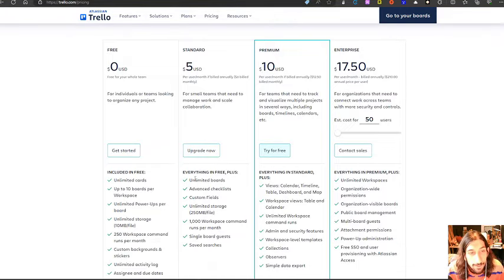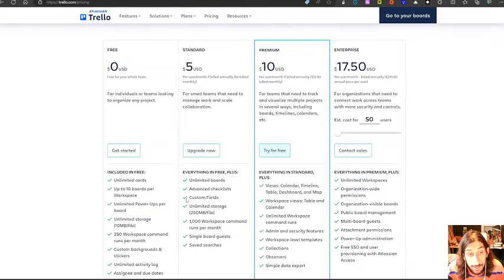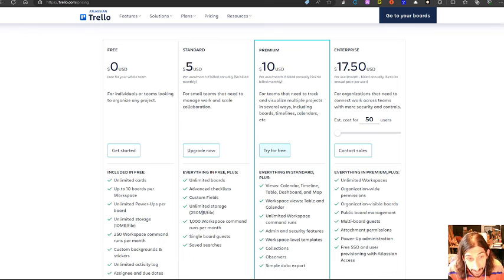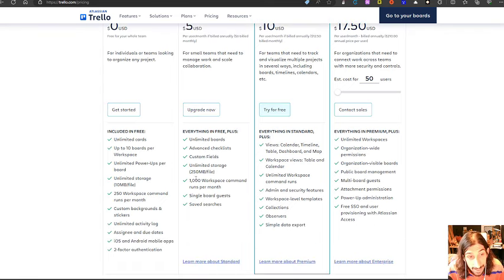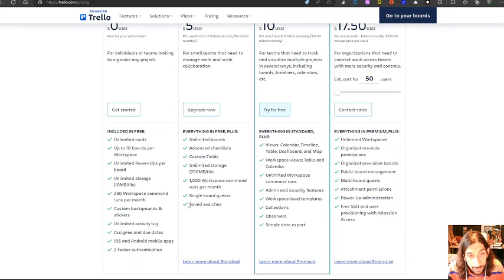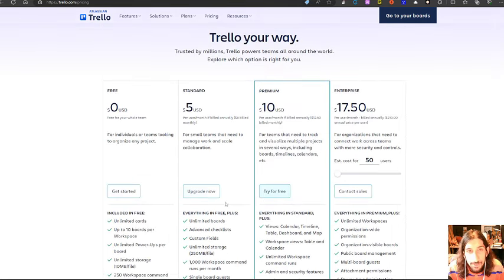And for the standard plan, you get unlimited boards, advanced checklists, custom fields, unlimited storage with 250 megabyte file size, 1000 workspace commands, single board guests and saved searches.